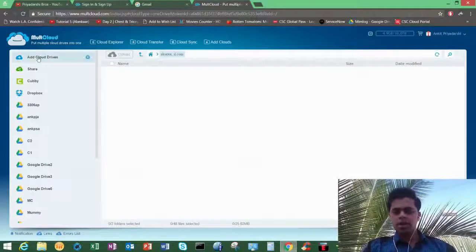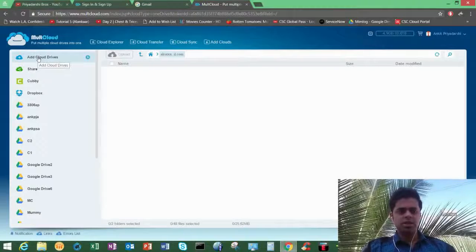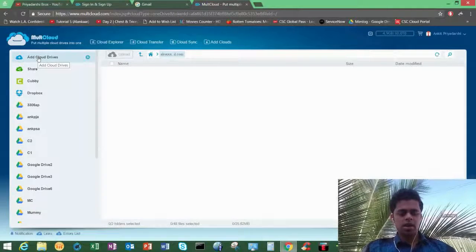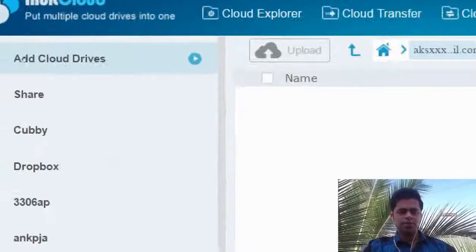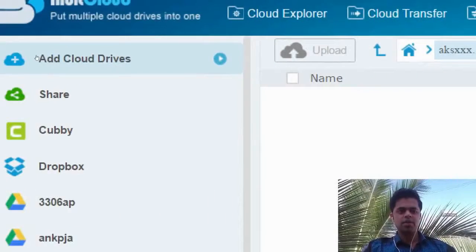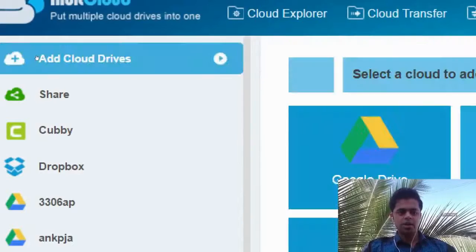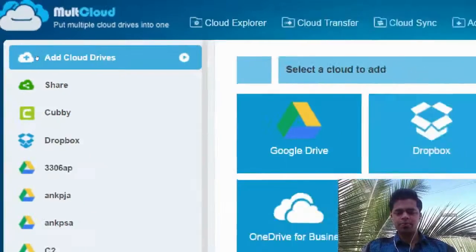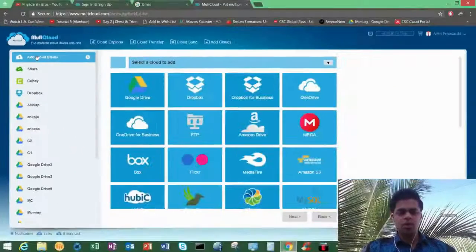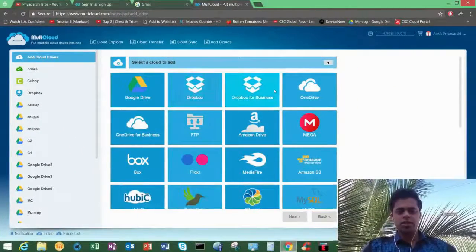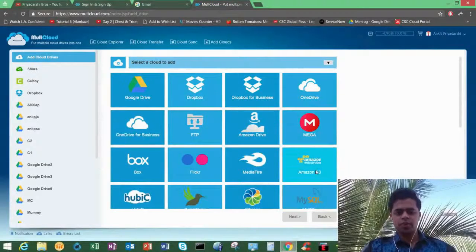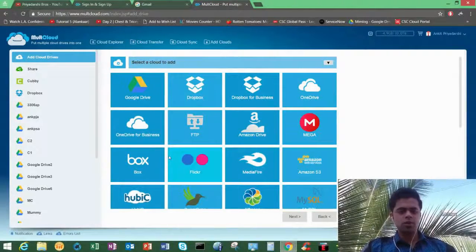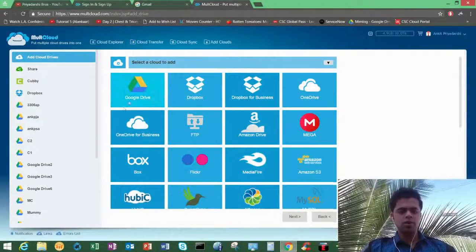So if you want to add a drive, just click on add cloud drives. Here, click on it. It will give you to select whatever drive you use.